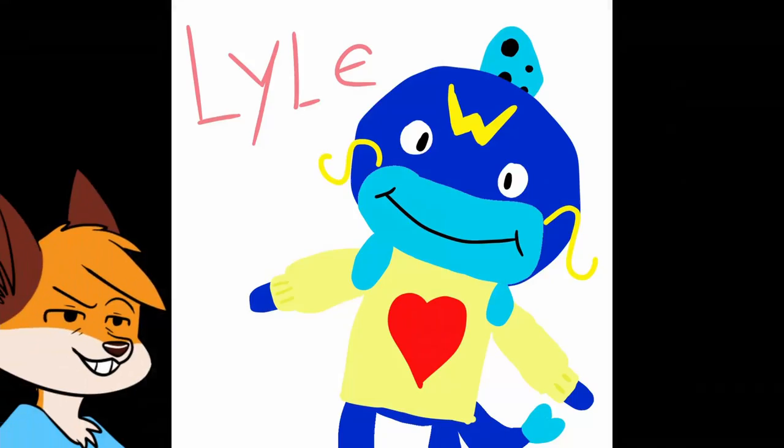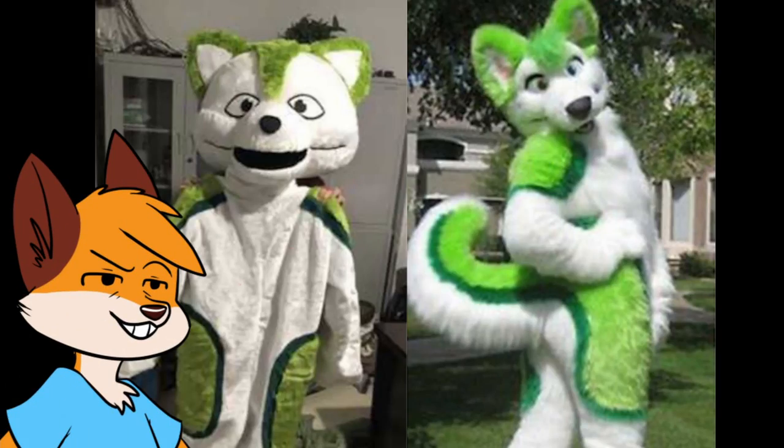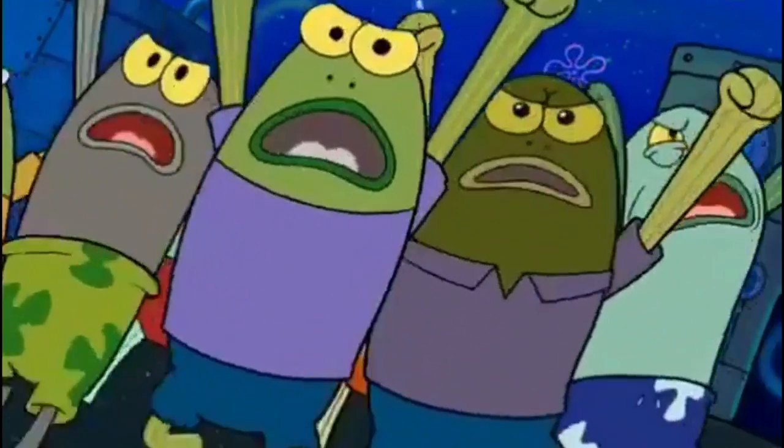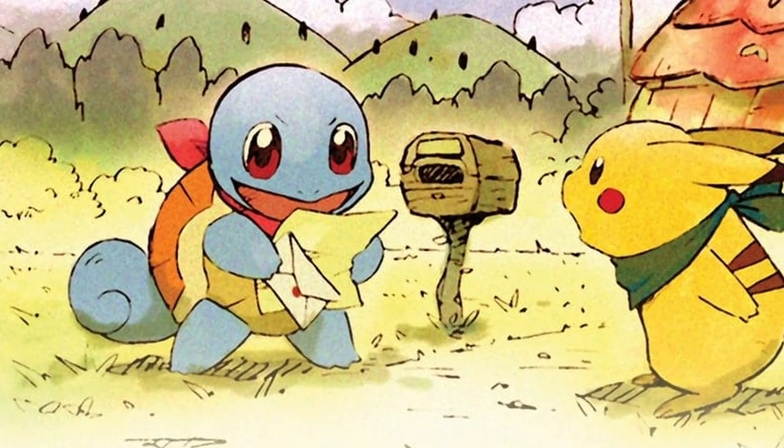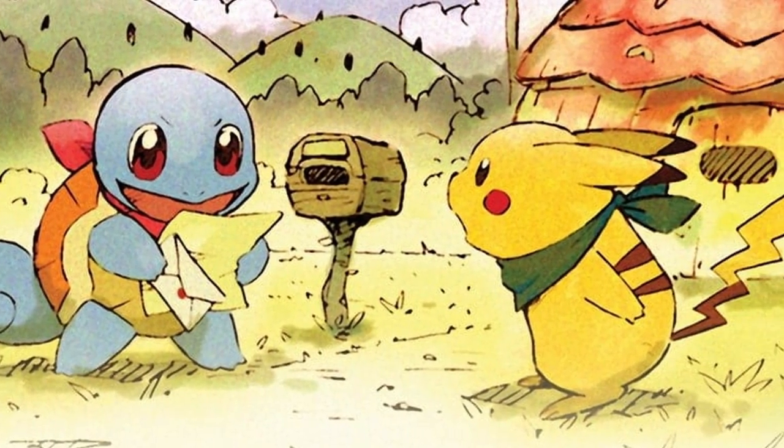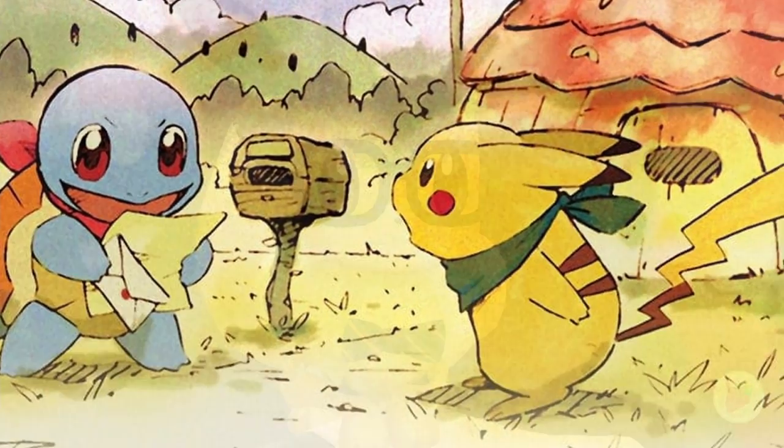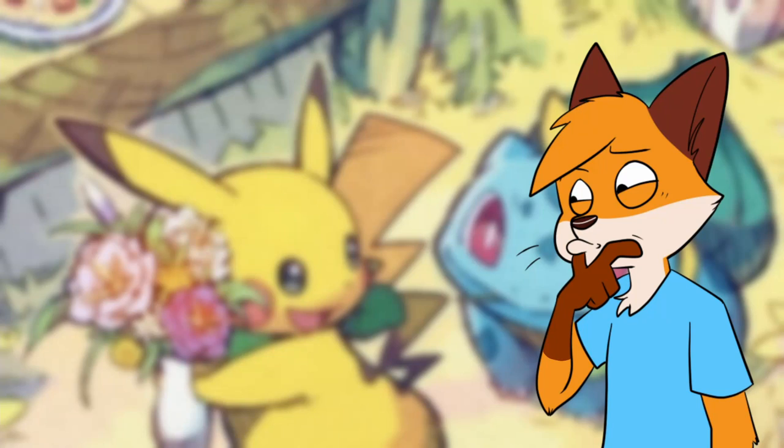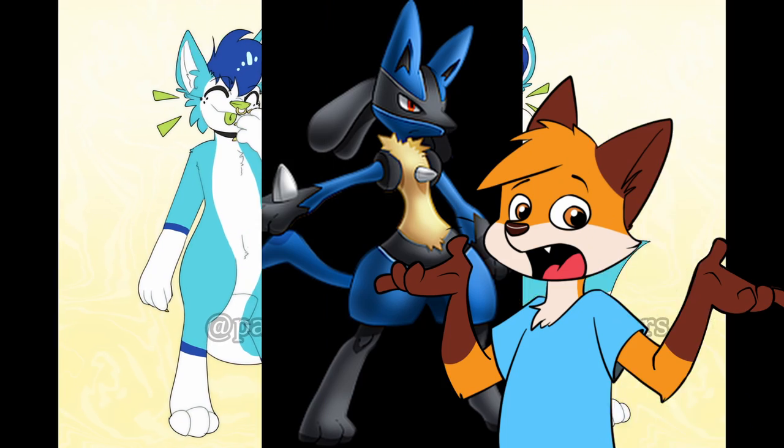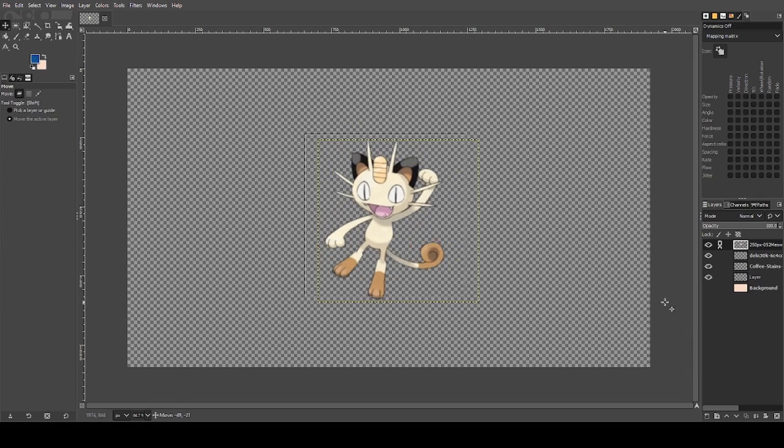Ah, Poké-sonas - the poor man's fursona with 70% less hate attached. Since Pokemon are universally loved, it's hard to be made fun of for using them, making them easy targets for original characters. When making a new OC, it's always good to start with the base.